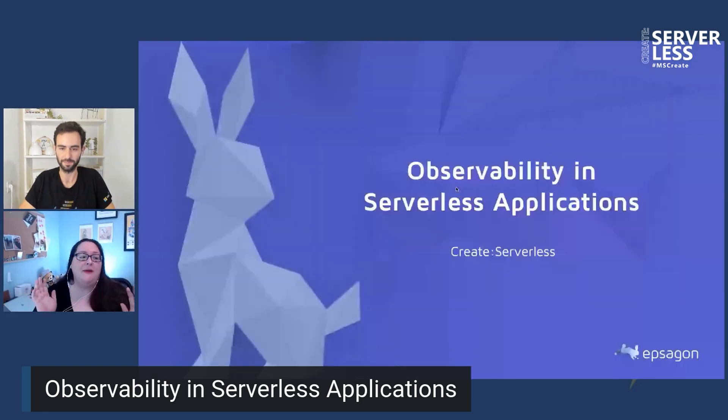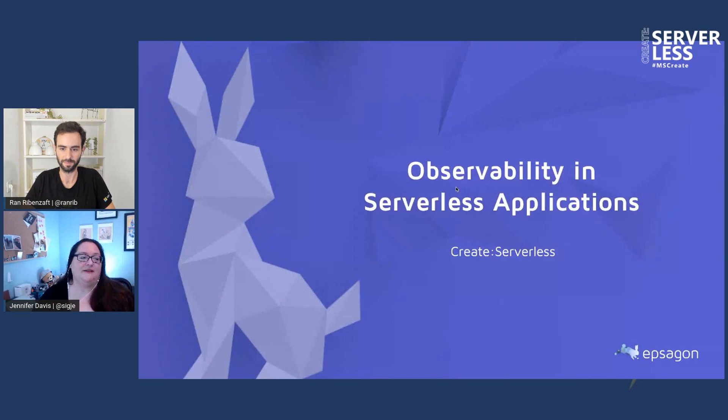Really appreciate the introduction. So today we want to talk about observability and serverless. It's one of the key components of an operable production environment, but before we get into discussing, it helps to talk about what we mean by observability. How about you start, Ron?